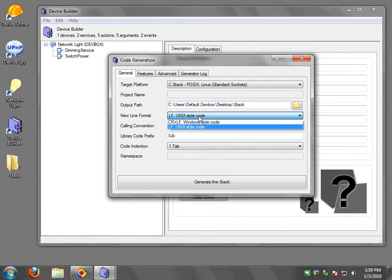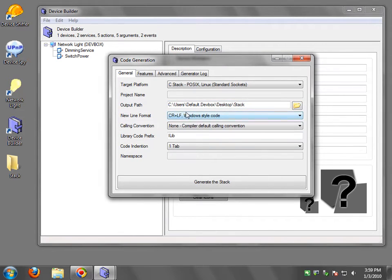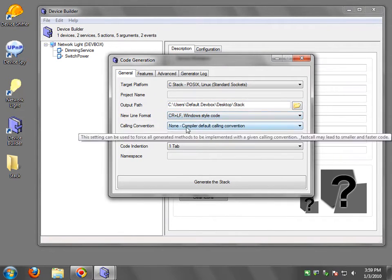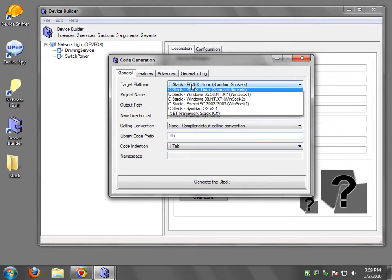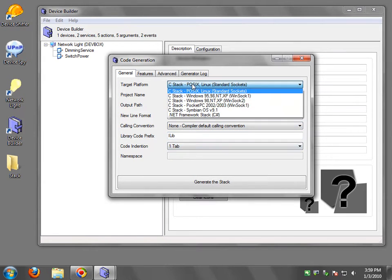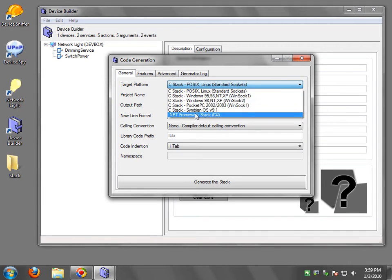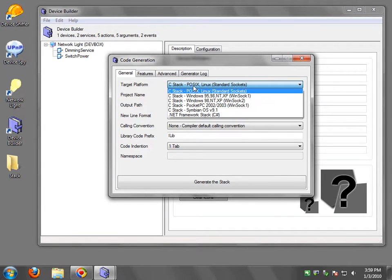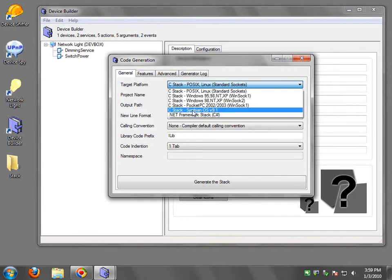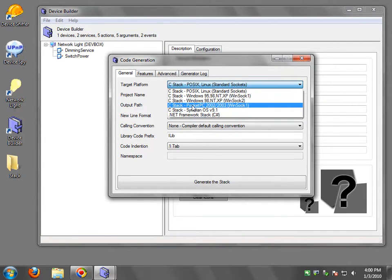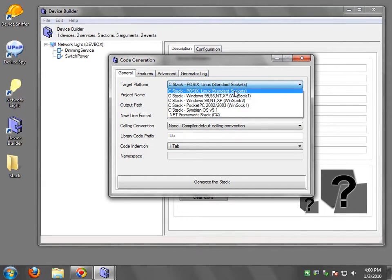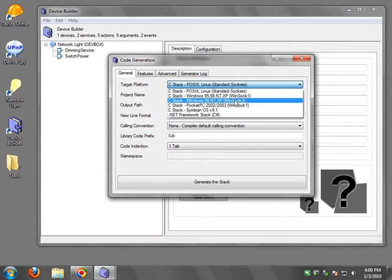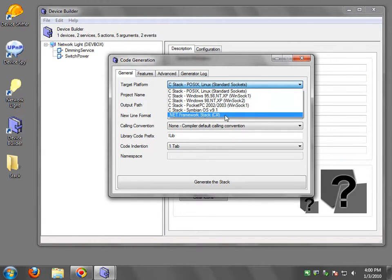Now we have a whole bunch of different things we can do. Calling conventions and so on. What type of stack you have. This is probably the most important. What platform you want to target. So for example, most people will either select the WinSOC 2 target or the Linux target.